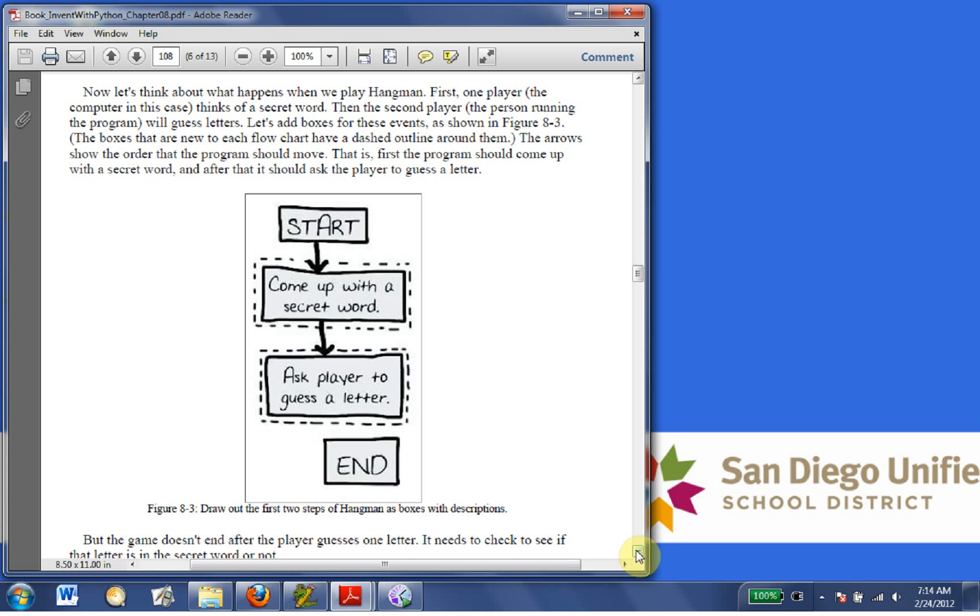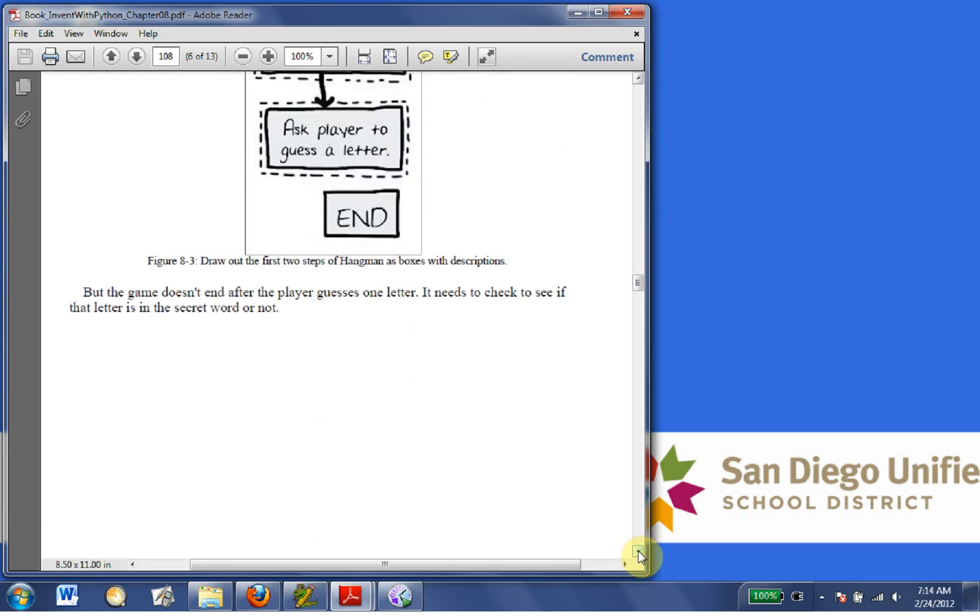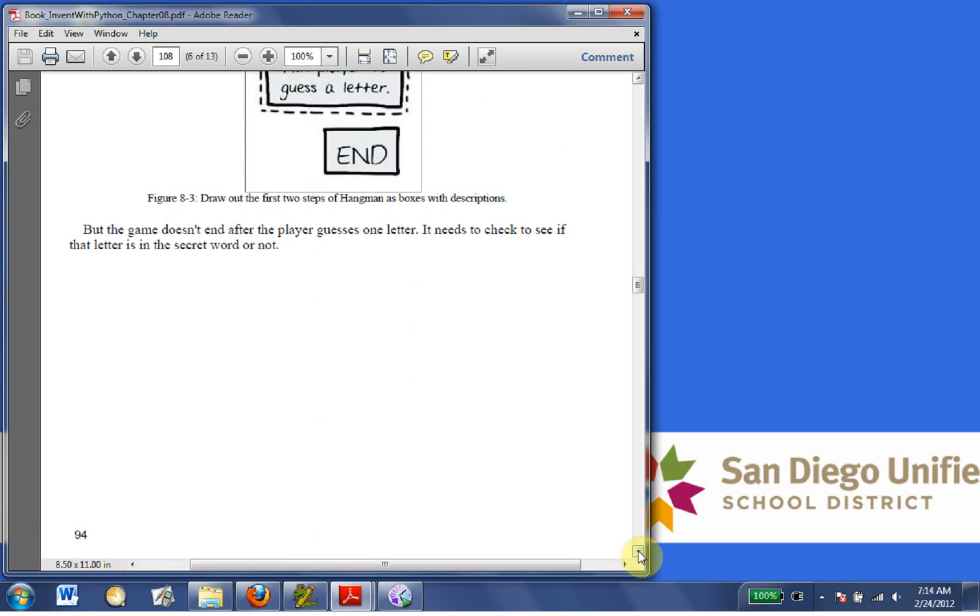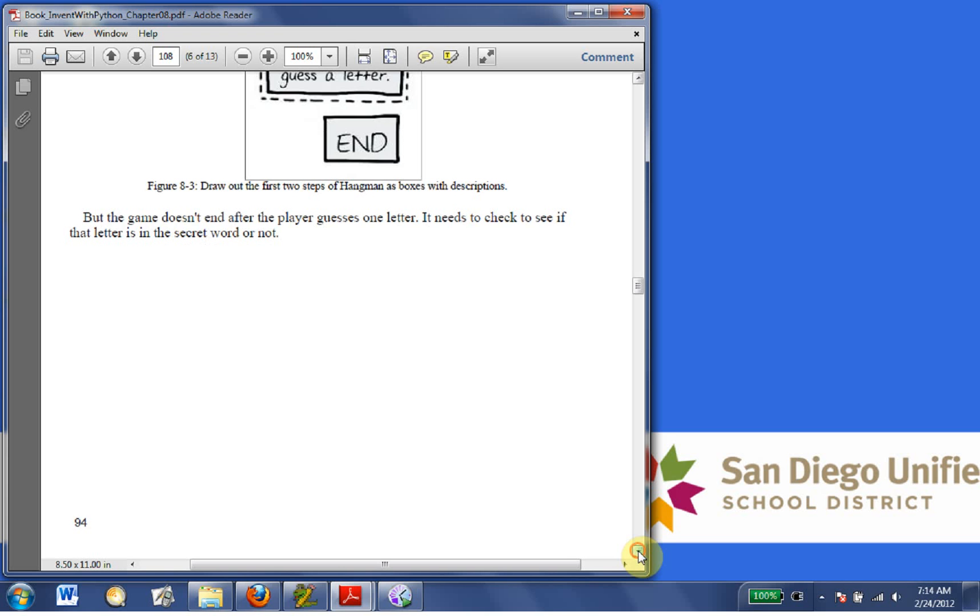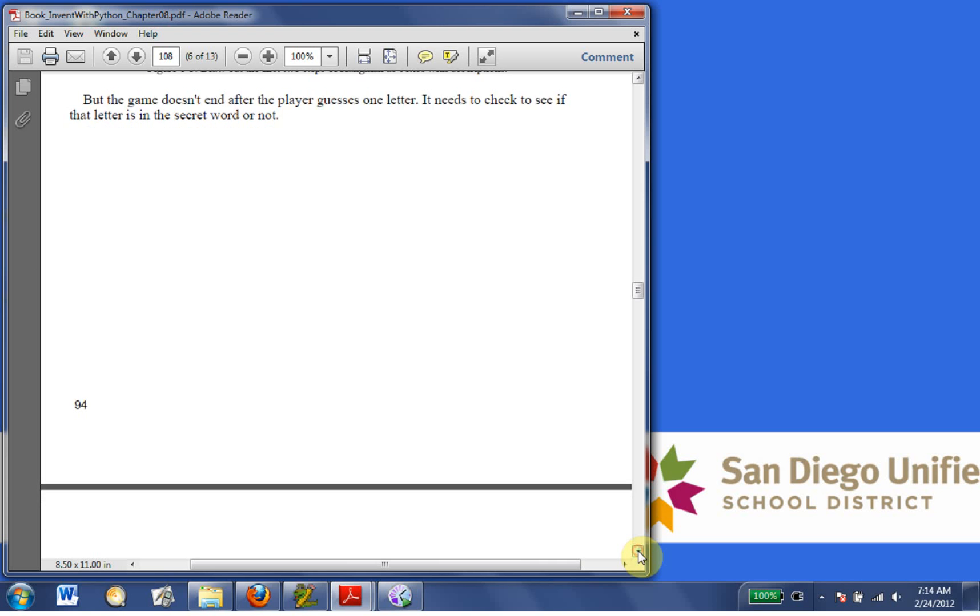first the program should come up with a secret word. After that, it should ask the player to guess a letter. But the game doesn't end after the player guesses one letter. It needs to check that that letter is in the secret word or not.